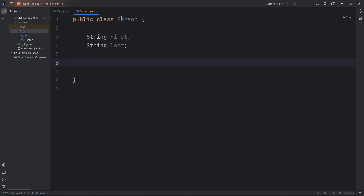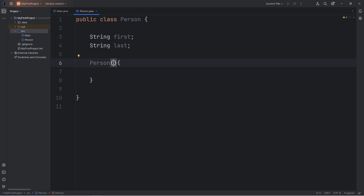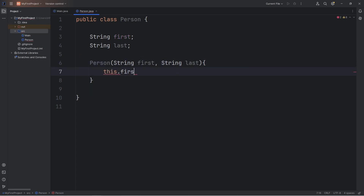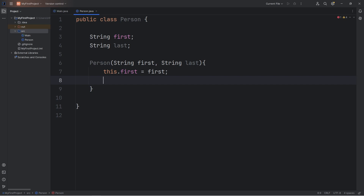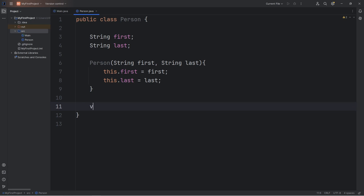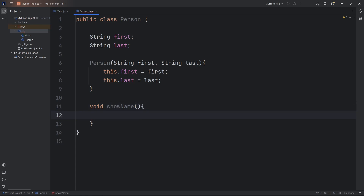We'll need a constructor with the same name as the class — Person. When we construct a person object, we need to pass in a string for first name and a string for last name. Then we assign: this.first equals the first argument, and this.last equals the last argument. We'll also create one method, showName, which outputs this.first plus a space plus this.last.